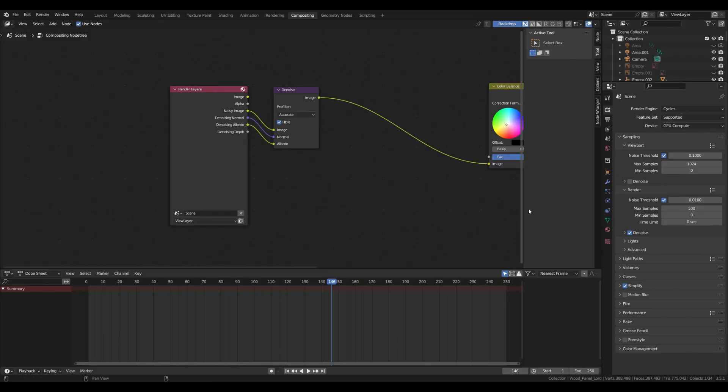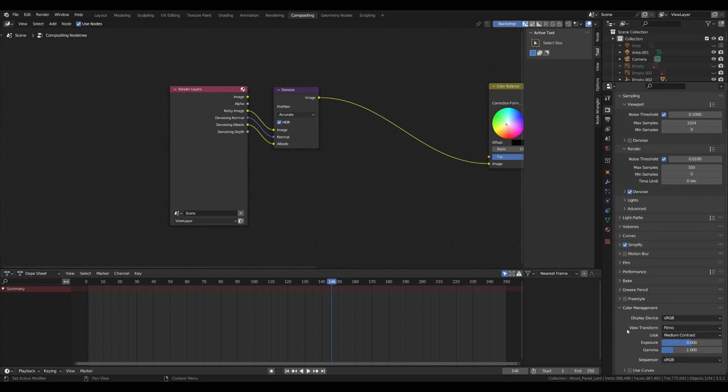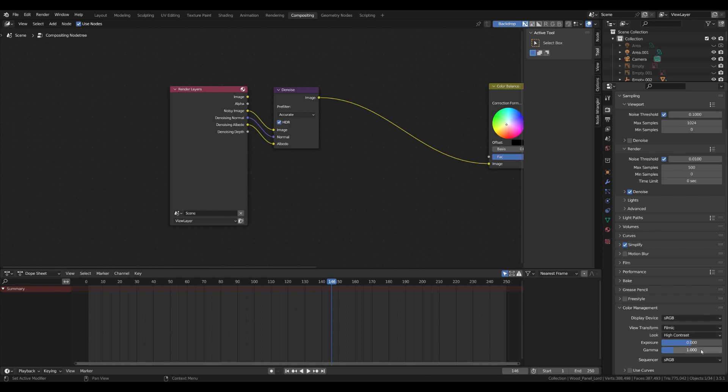Another thing is that if you feel that the contrast is too weak, go to the render properties, scroll down to the bottom, and in color management section choose higher contrast than you are currently on.